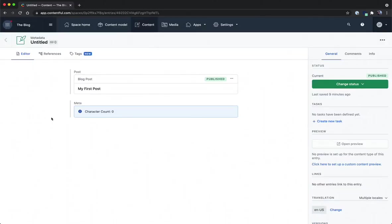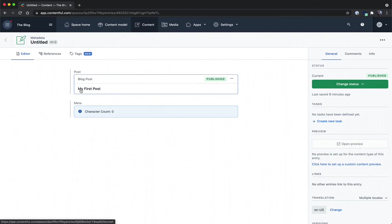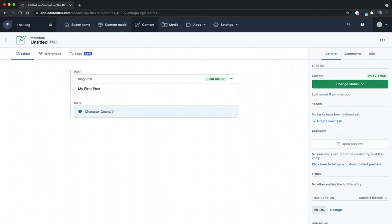So here we now have a character count and we're ready to start getting our information from the blog post so we want to get the amount of letters in my first post here and show that as a character count in this component.